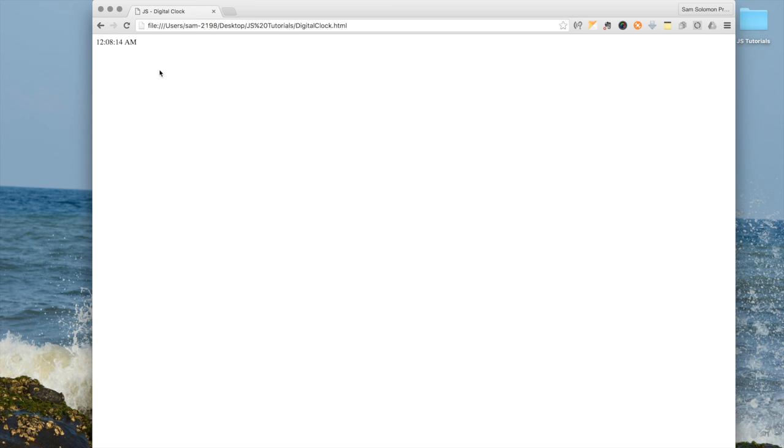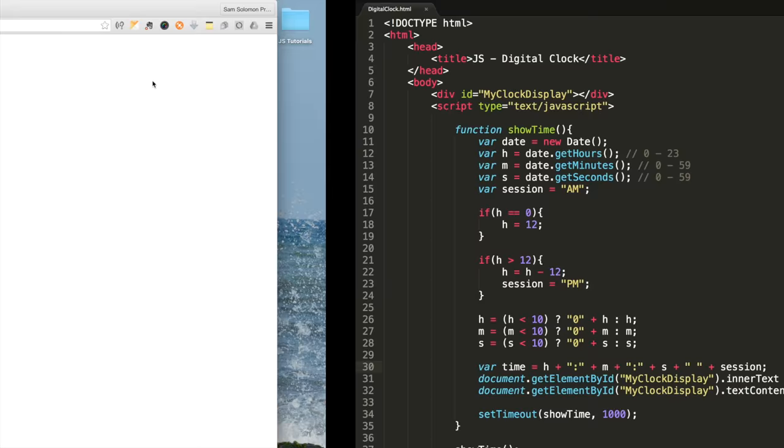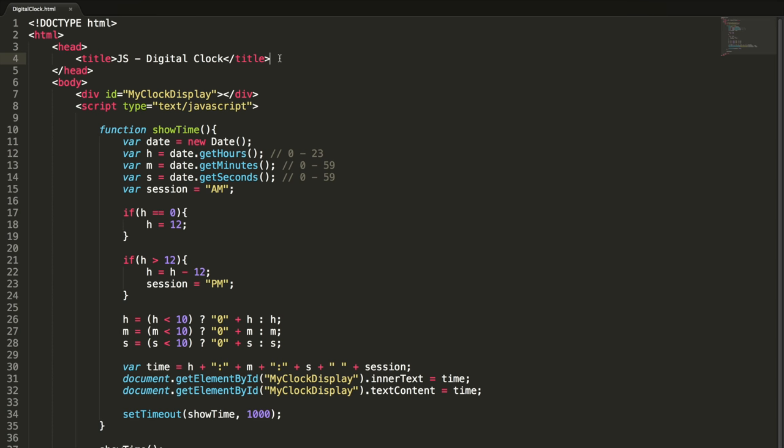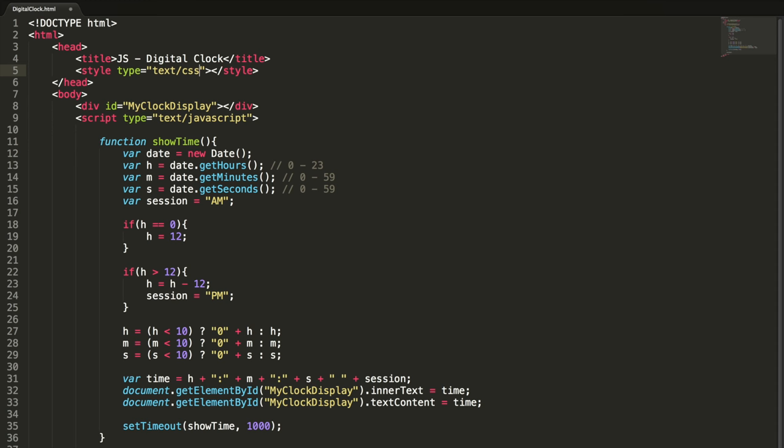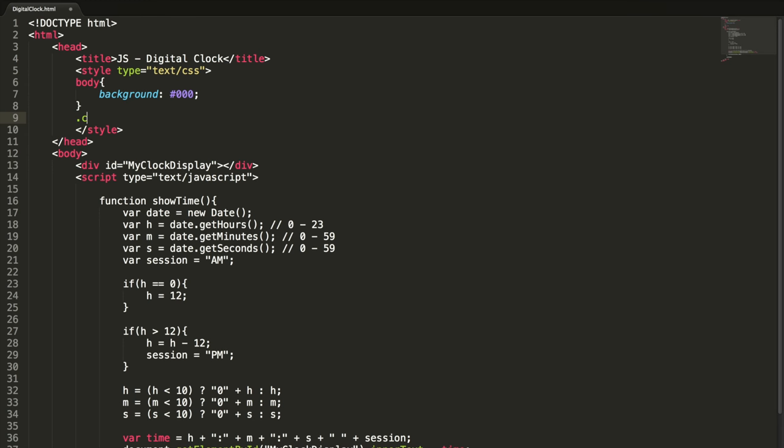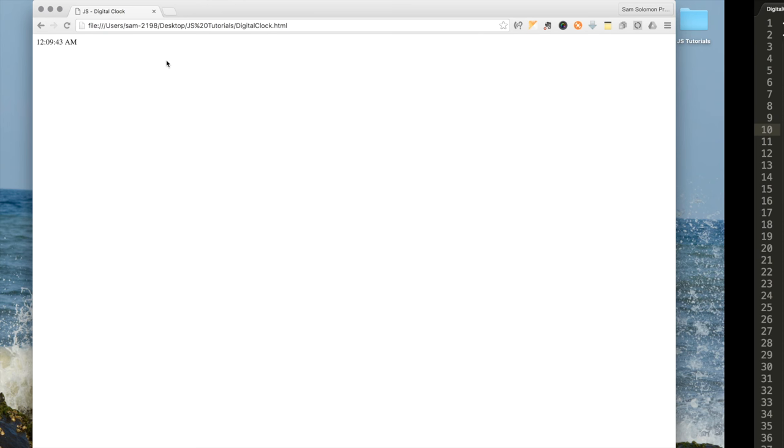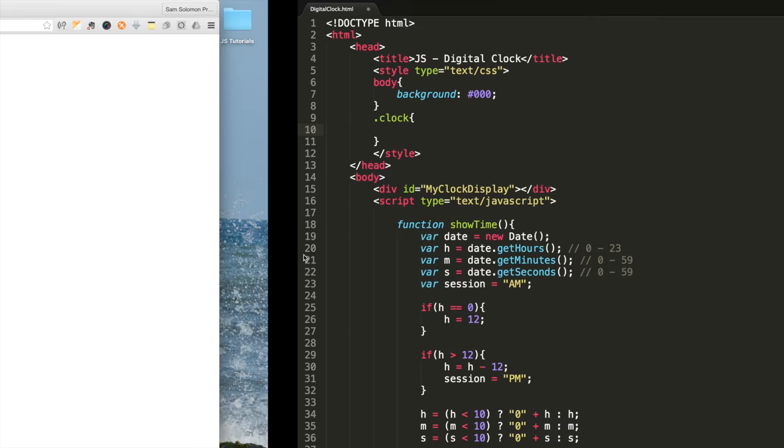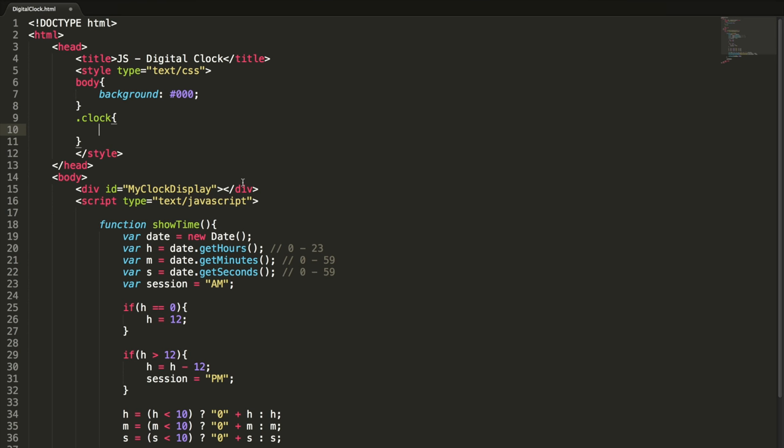Perfect, now it's showing the time. Now I'm going to add some CSS to make it better. First thing I want to do is change the background color of this document. Set the body background color to black. I'm going to add a class called clock. I want to show this time at the center of this page.